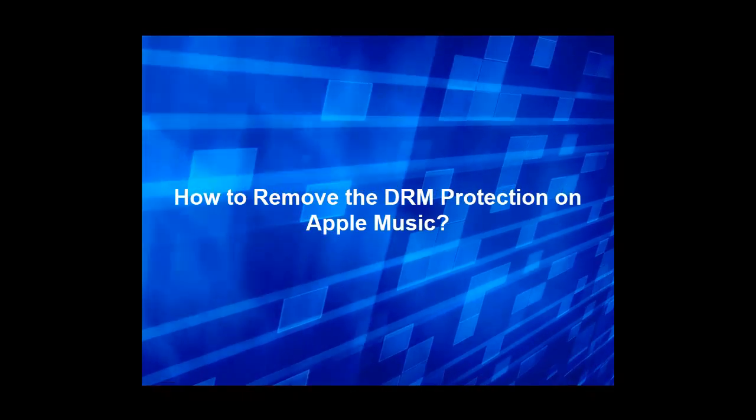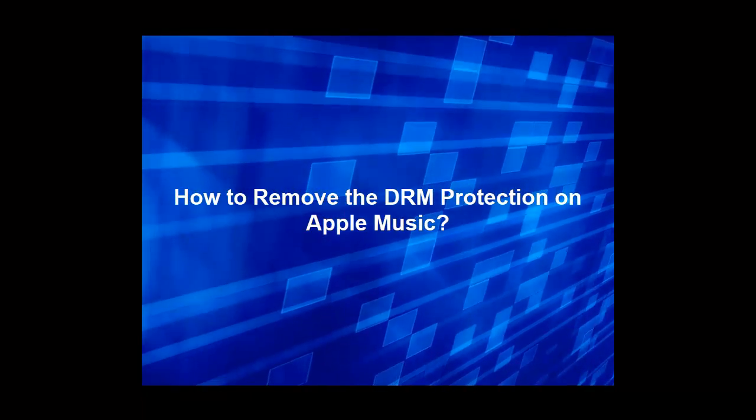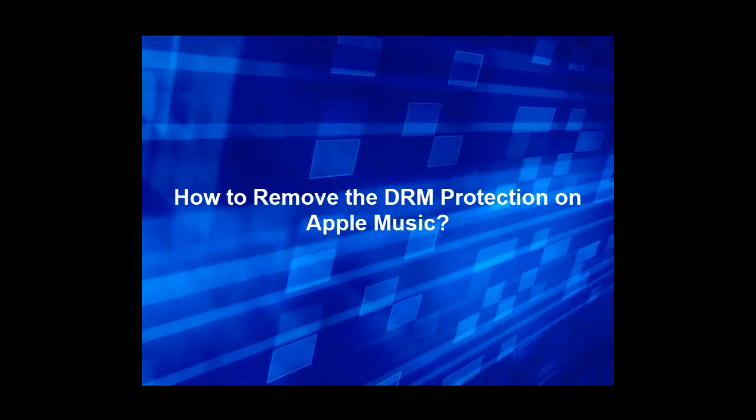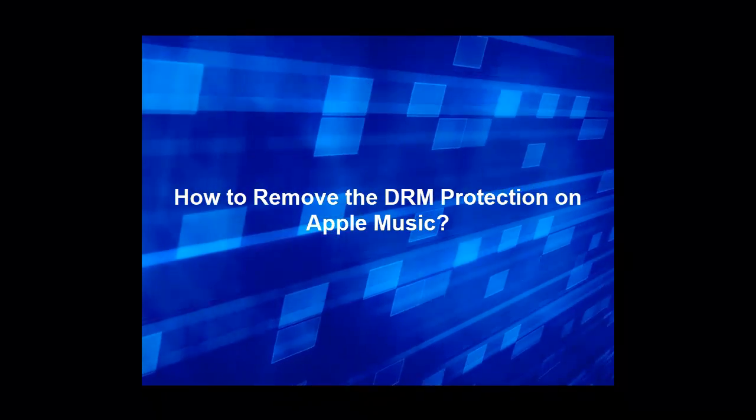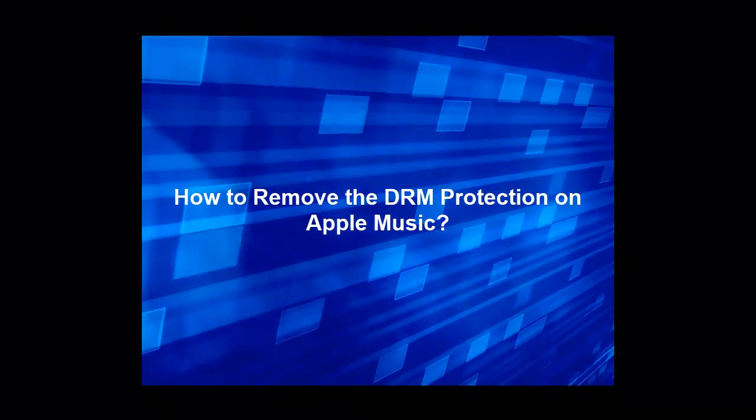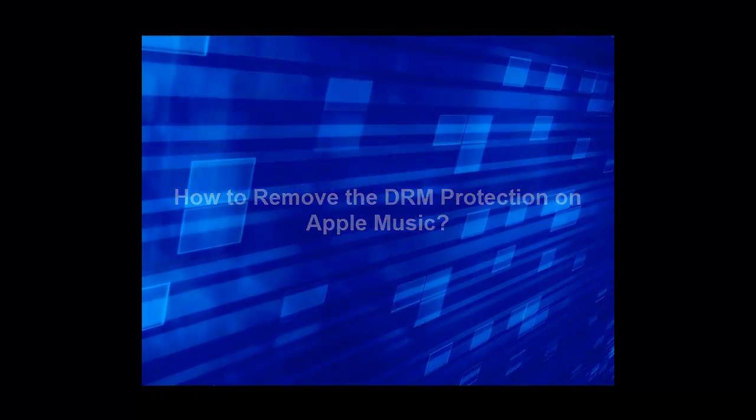Hello, this is Ada. Today I will show you how to remove DRM protection on Apple Music.